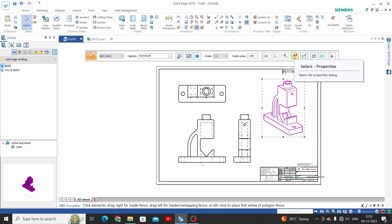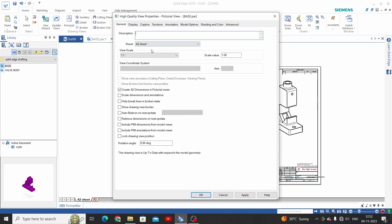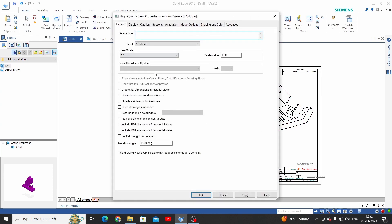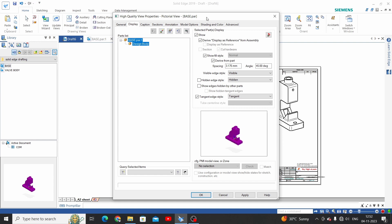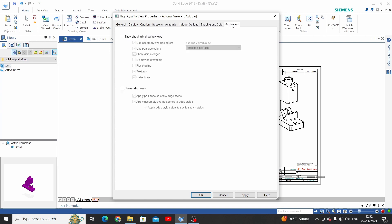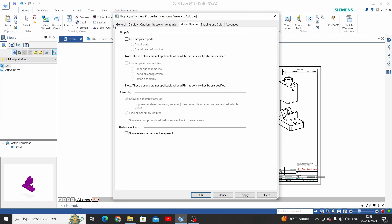The next option is Properties — click on Properties. Under General we have the sheet (A2), the sheet scale, and an Angle option. If we change the angle to 45 degrees, the view will rotate. We will set this back to zero. These are Display Styles where we can control tangent edges visible or hidden edges. Keep all these as they are. Click OK.